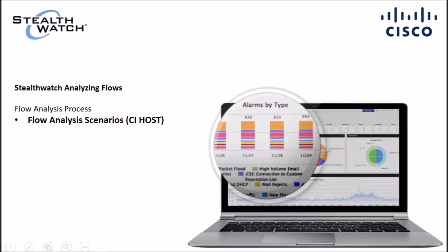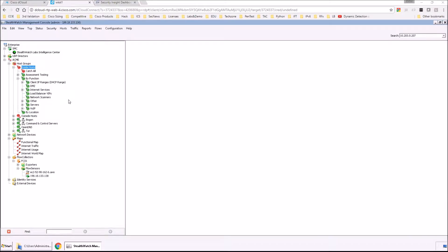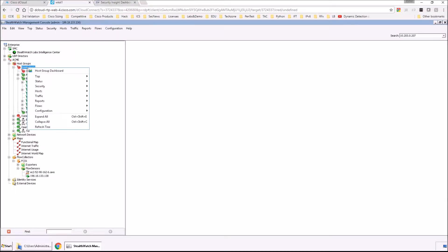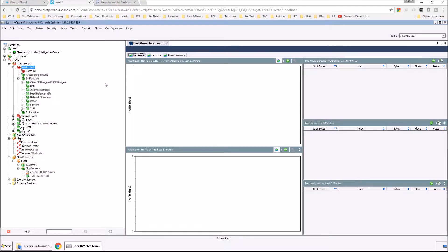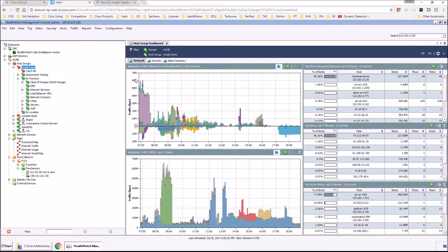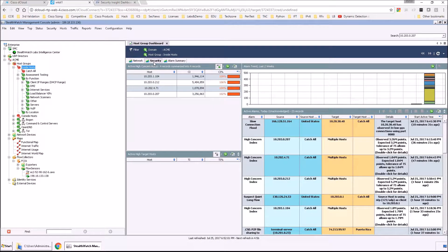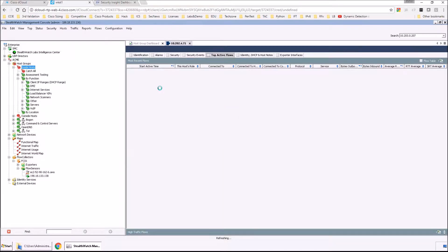A high concern index is a suspicious flow activity from a specific host. So let's look at the host group dashboard. From there, we're going to go to security. And we can see we've got a couple of hosts here — we're going to double click one and do some further investigation.